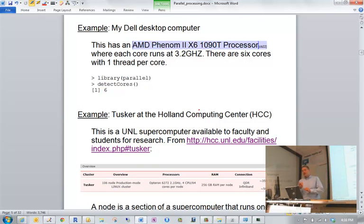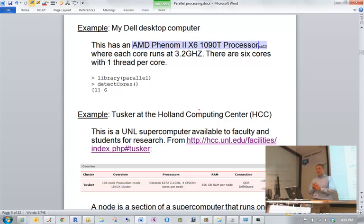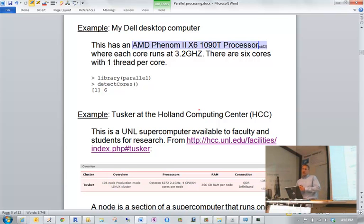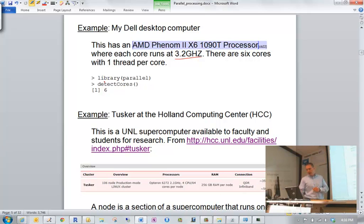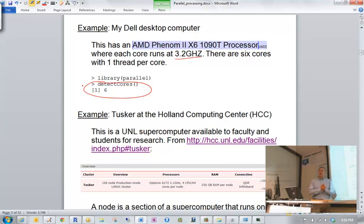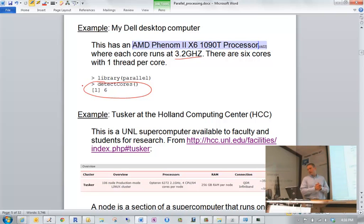I also have a Dell desktop computer that I purchased in August 2010 for running simulations, for both myself and my students. It has an AMD processor — AMD processors are not multi-threaded — running at 3.2 GHz each. Running detectCores() on it shows six cores. That was the most we could get at that time, and I purposely chose six cores knowing it would help with future simulation studies. It's essentially like having six computers.